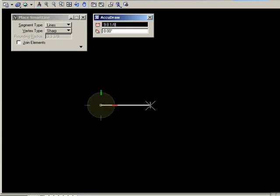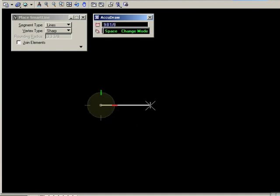So just to recap, the rectangular compass is used to enter x and y offsets from the first point, whereas the polar compass is used to enter length and angle offsets from the data point.